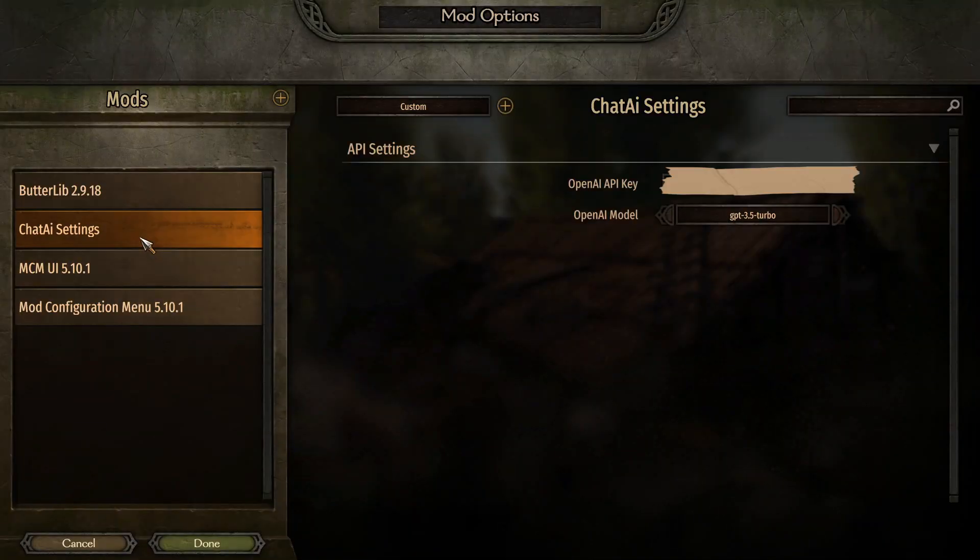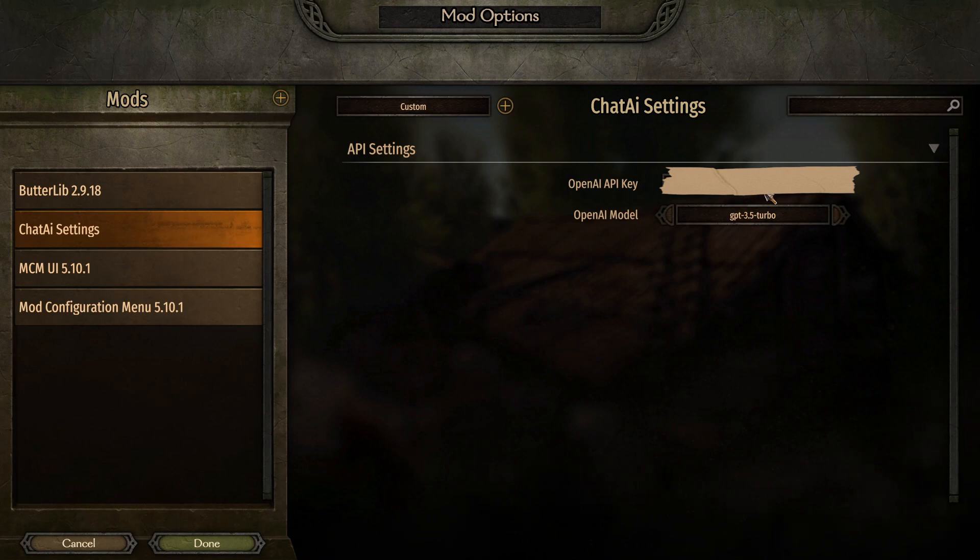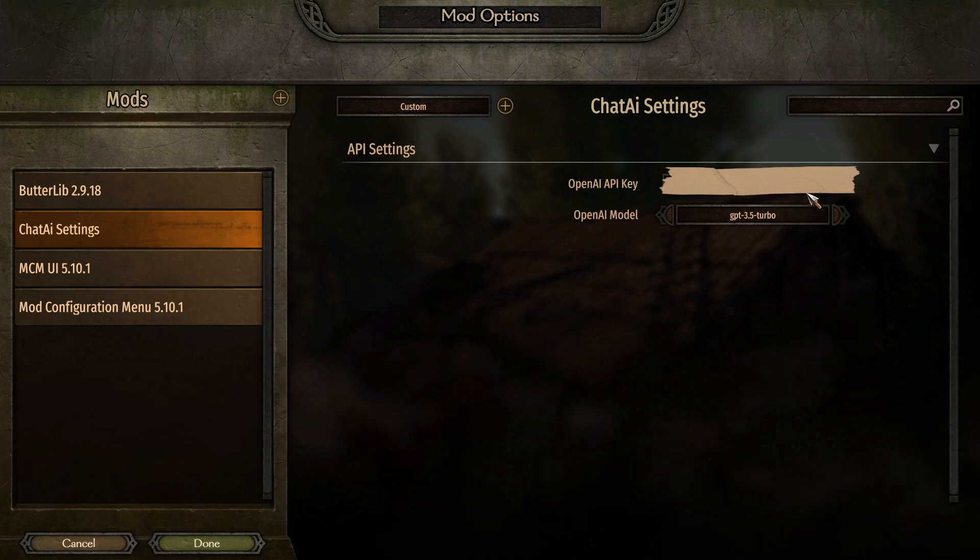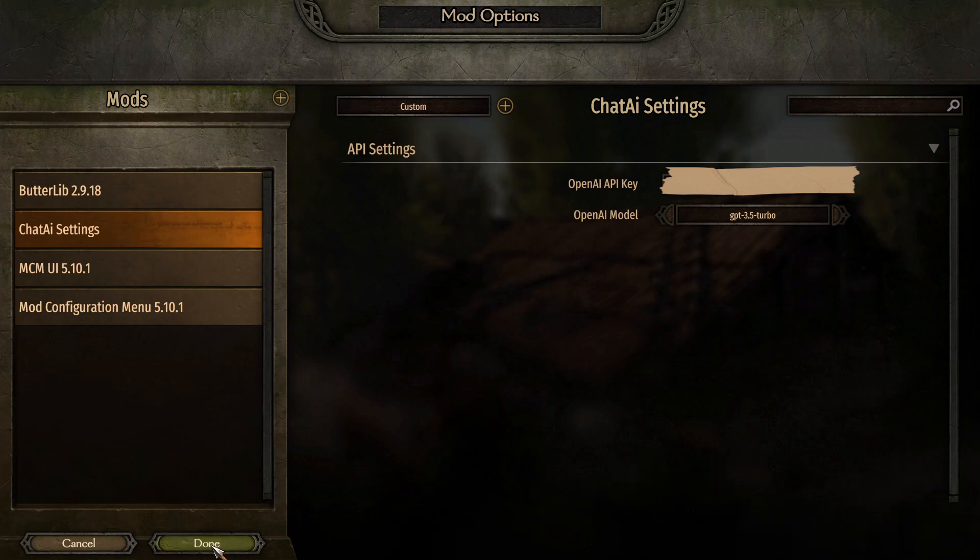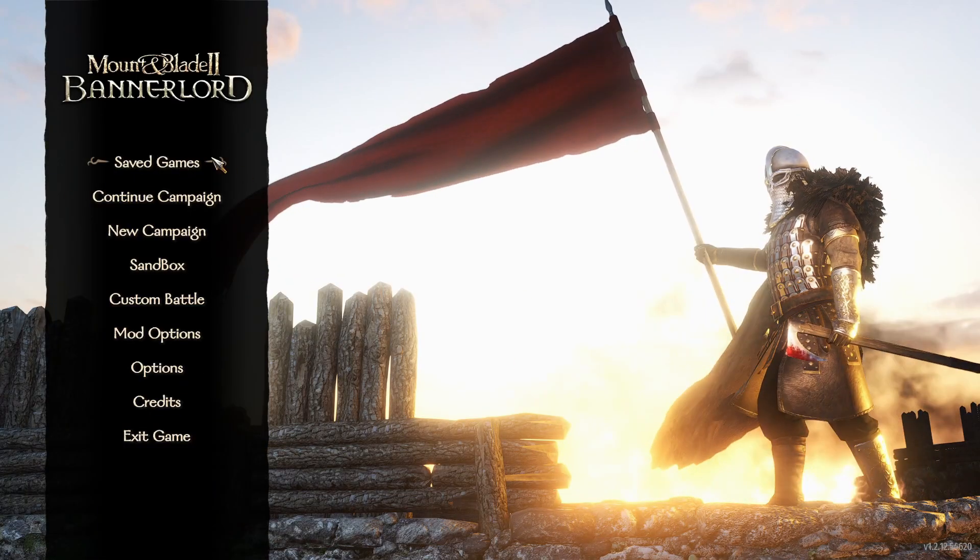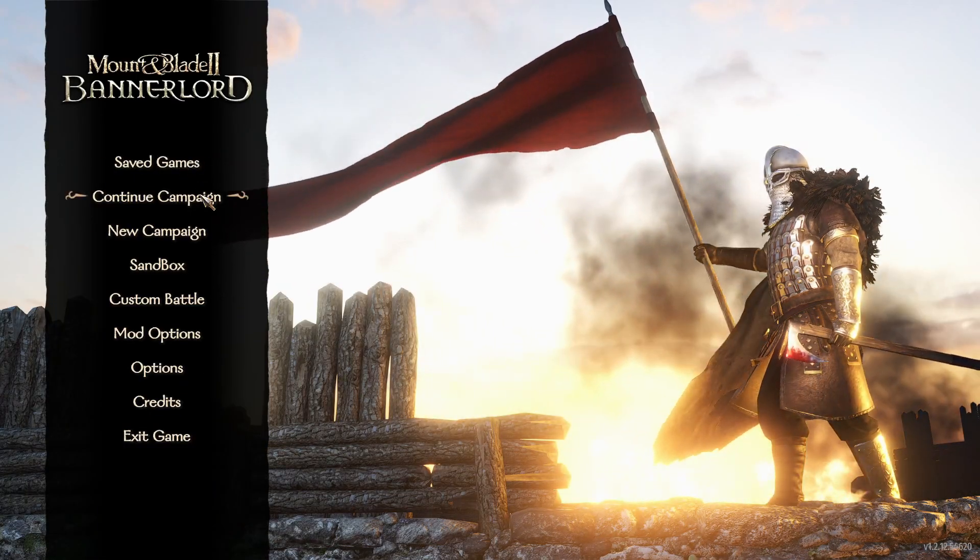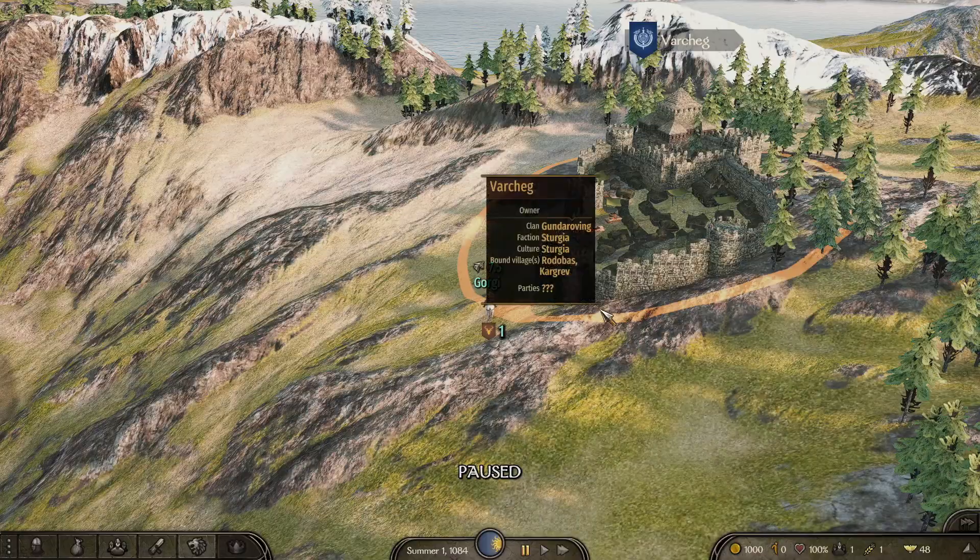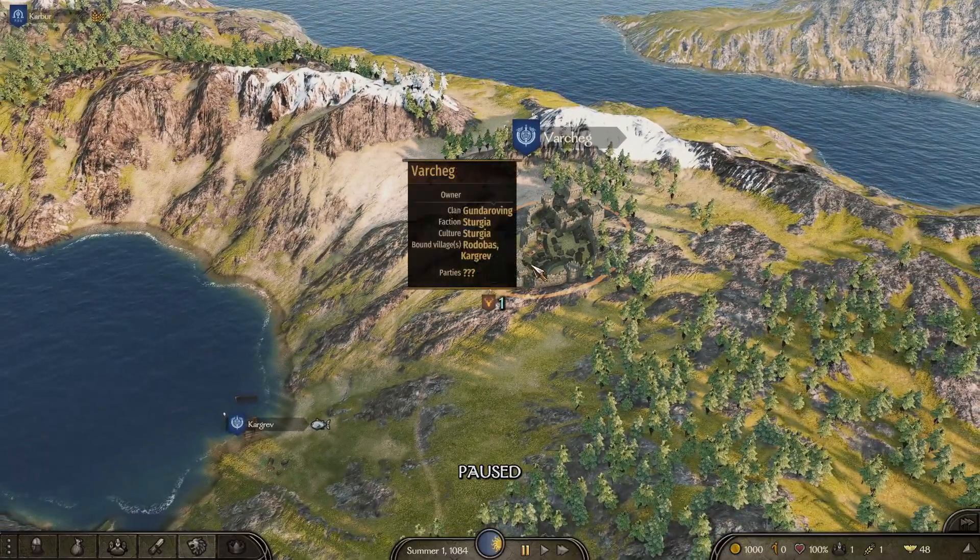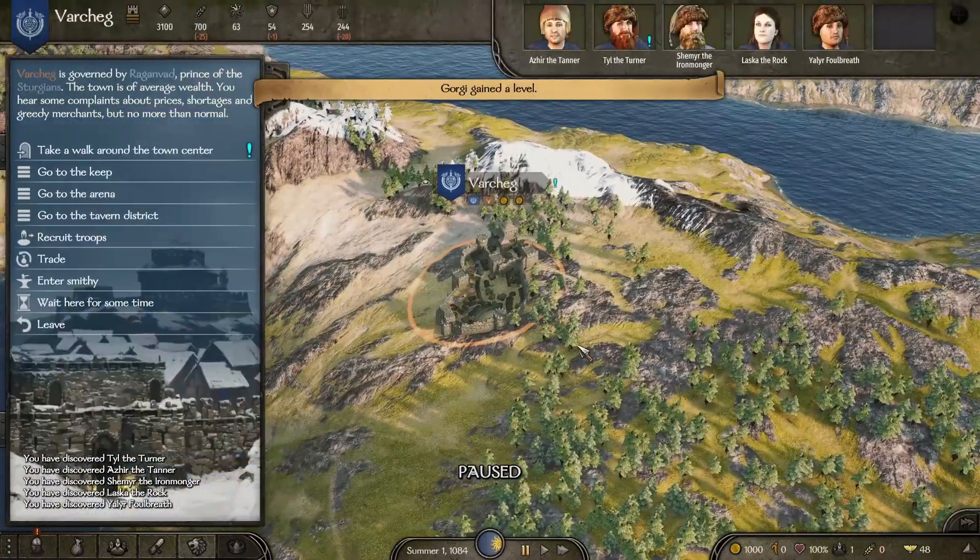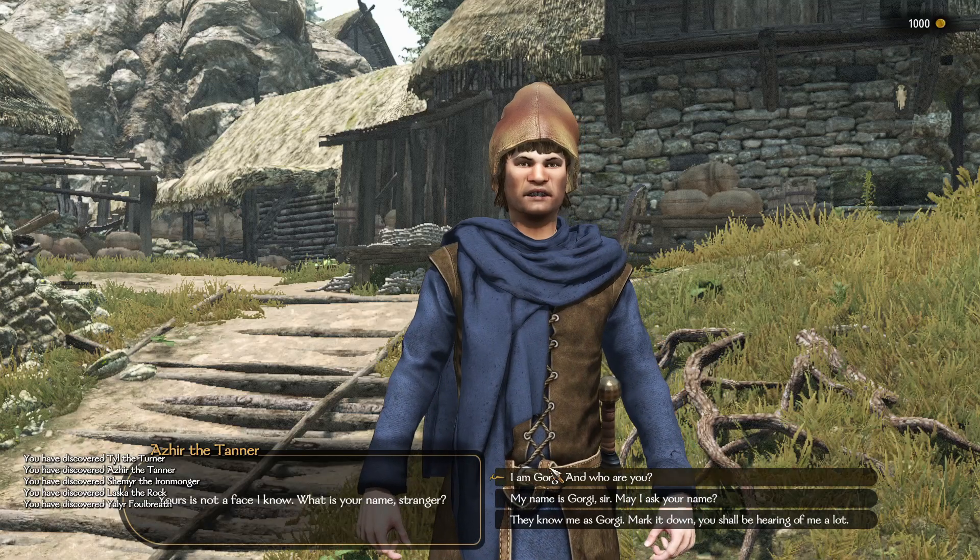Once the game loads, head to Mod Options from the main menu. Look for the Chateye settings. Here you'll see a text box where you'll need to enter your OpenAI API key. If you're not sure how to get one, check the link in the description for a step-by-step guide. It's super easy, and we've got you covered.